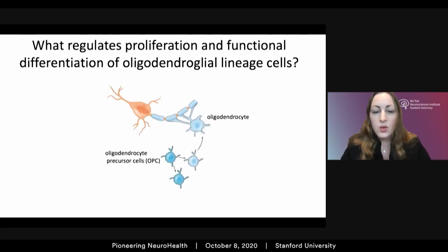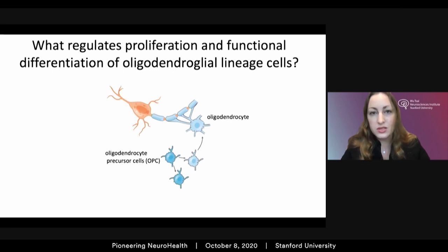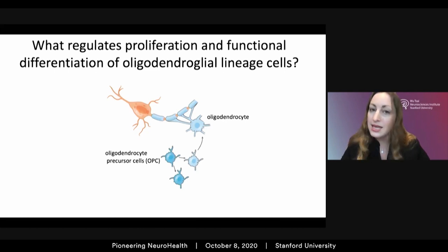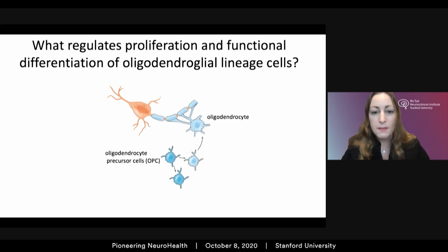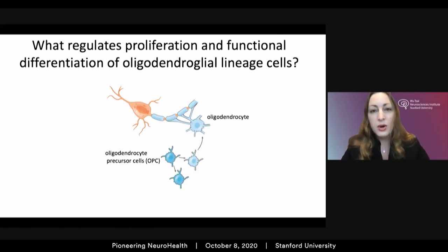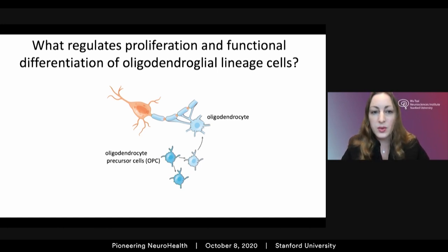This asks the basic question: what regulates the proliferation and functional differentiation of oligodendroglia lineage cells? One hypothesis in the literature for a number of years was that neurons themselves may regulate the extent to which their axons are myelinated. This idea was first introduced by Ben Barres here at Stanford when he was a postdoctoral fellow with Martin Raff, supported by beautiful in vitro and correlational observations, but remained controversial in part because there are also clearly activity-independent modes of myelination.